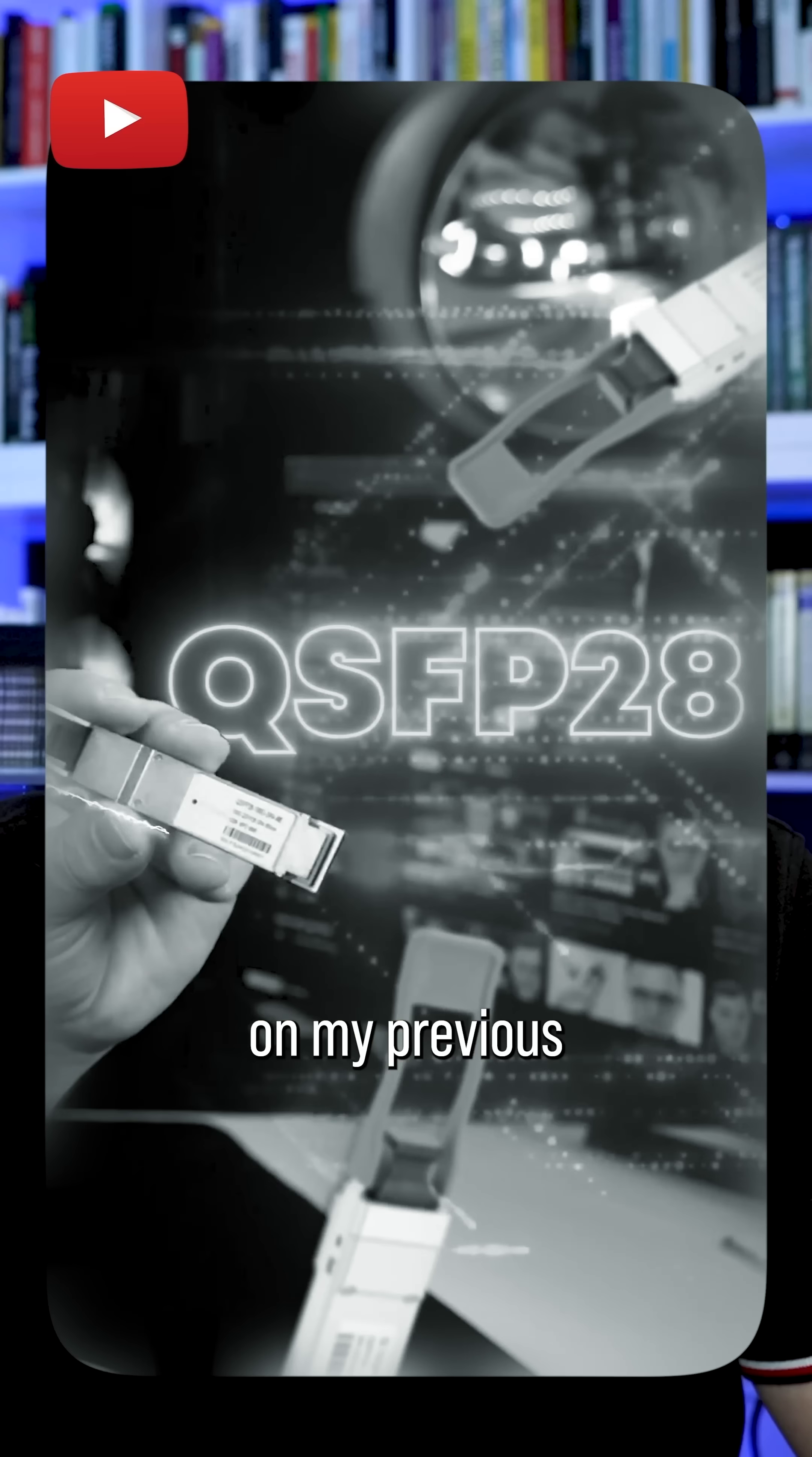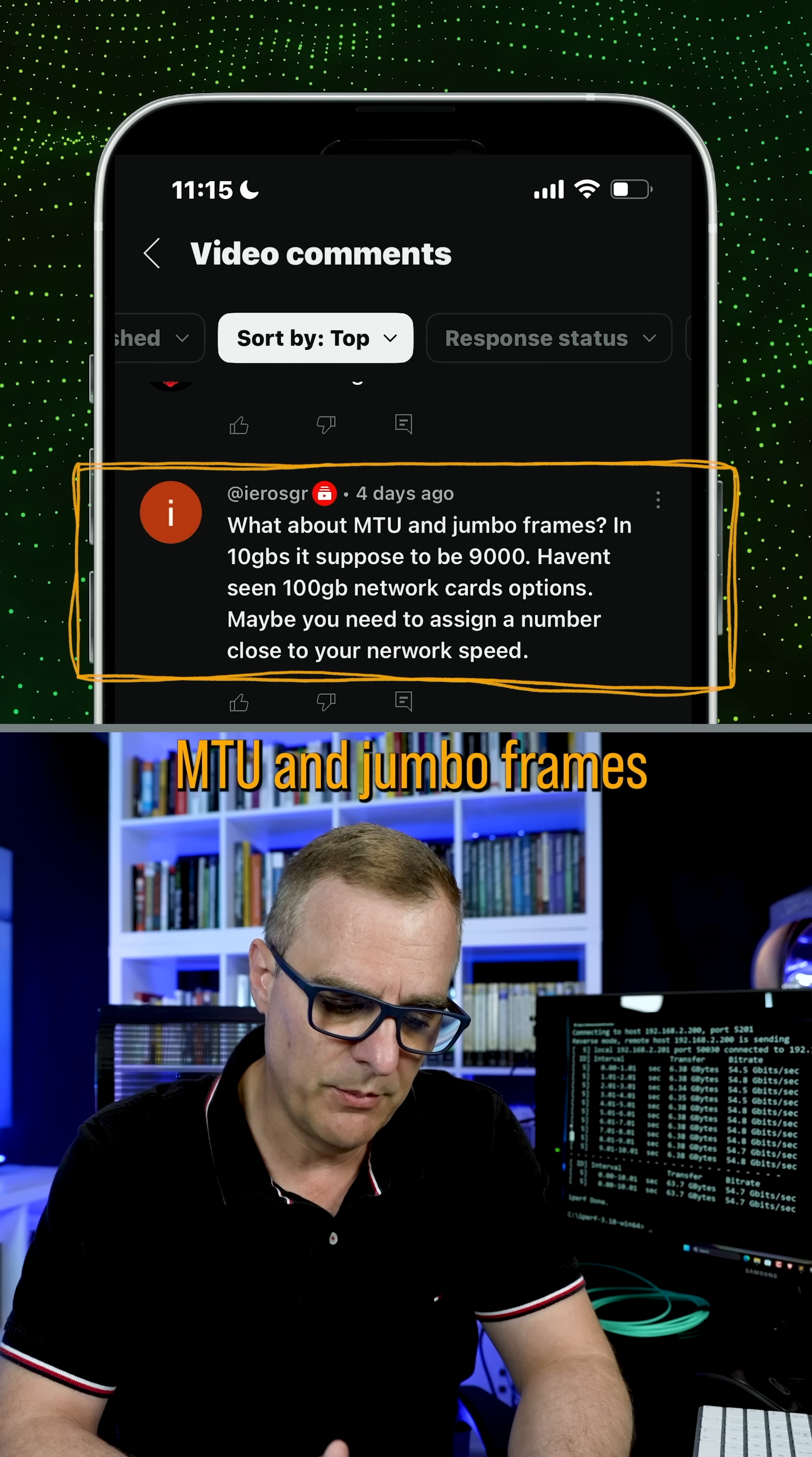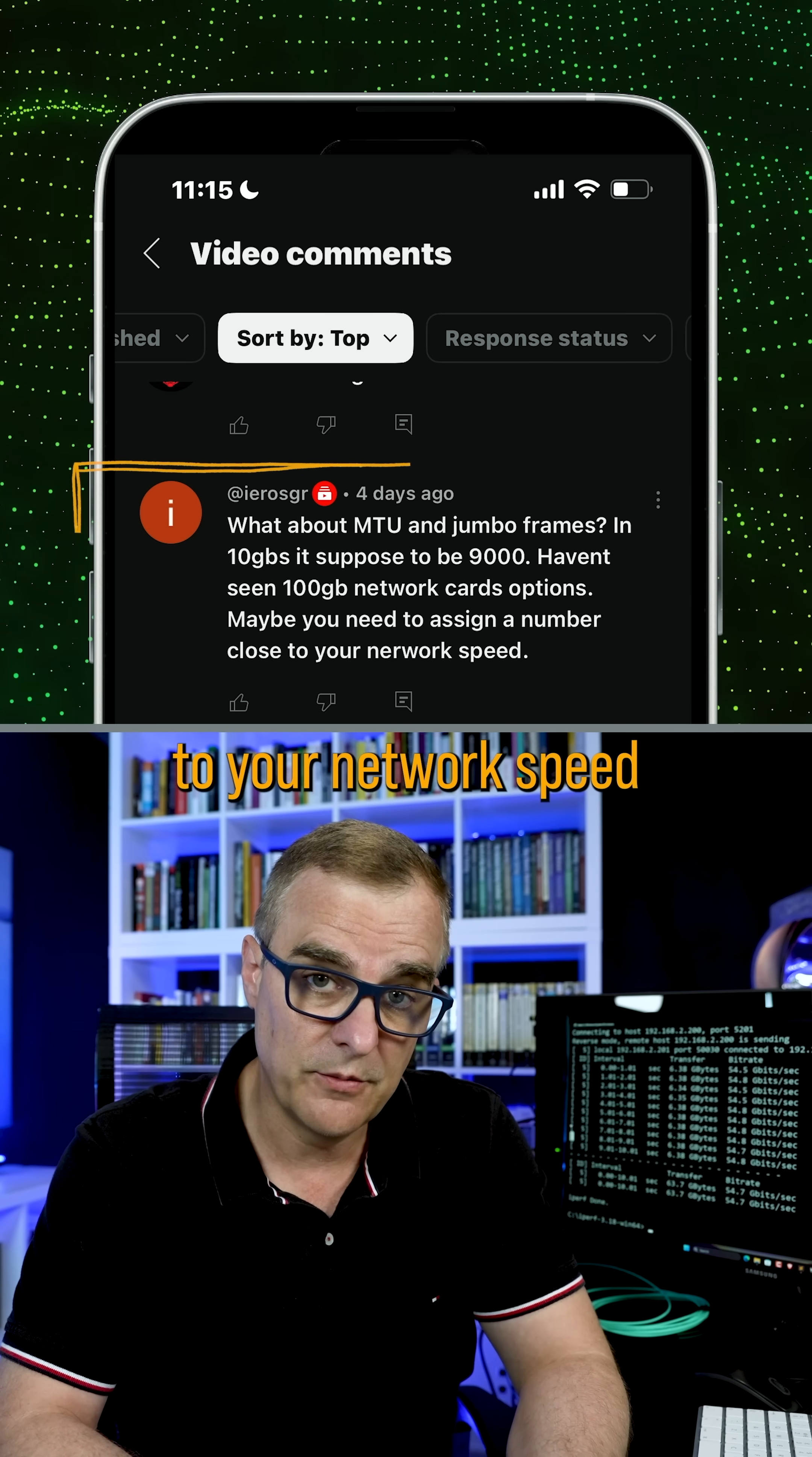Fantastic comments on my previous 100 gigabits per second video. Enable jumbo frames with max MTU then test. It should reach 70 to 90 gigabits per second. And what about MTU and jumbo frames? In 10 gigabits per second, it's supposed to be 9,000. Haven't seen 100 gig network card options. Maybe you need to assign a number close to your network speed.